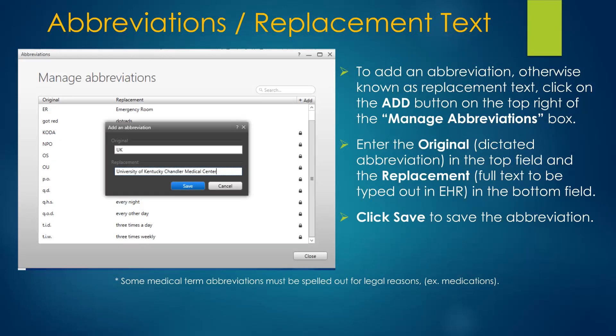Abbreviations work just like acronyms in SCM. Open Abbreviations from the menu, click Add, and enter the abbreviation — for example, UK — in the original box, and the expanded text as the replacement — in this case, University of Kentucky Chandler Medical Center.